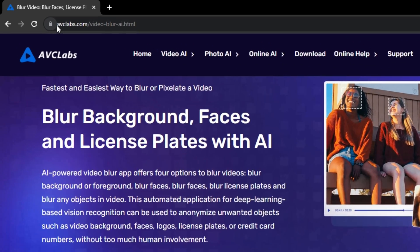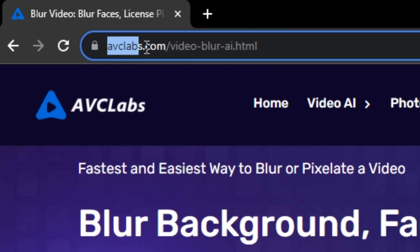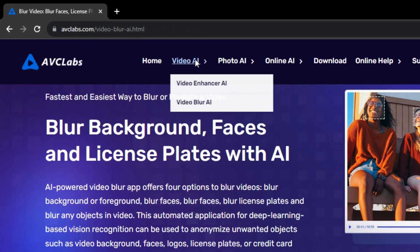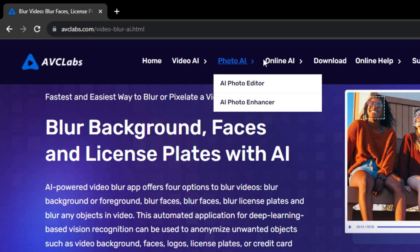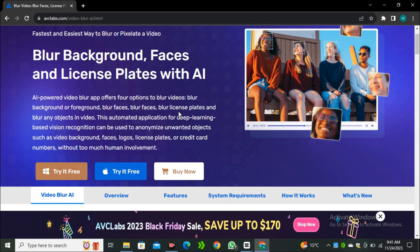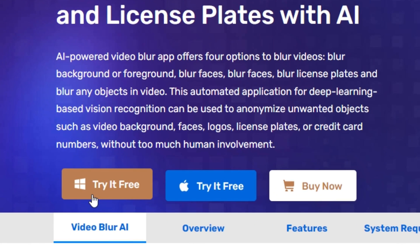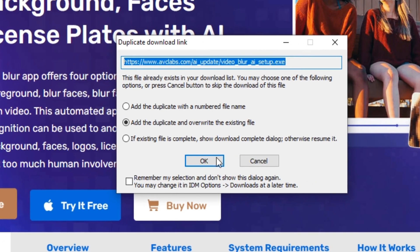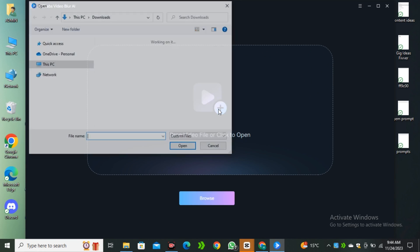All you have to do is simply go to avclab.com/video-blur-ai. They also have a lot of AI tools, but we're only going to talk about their Video Blur AI tool. You can try this AI tool completely free, and it's available for both Windows and Mac. Once downloaded, just install it and you'll have a very clean interface.